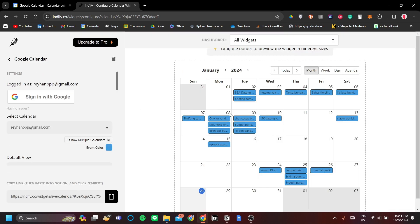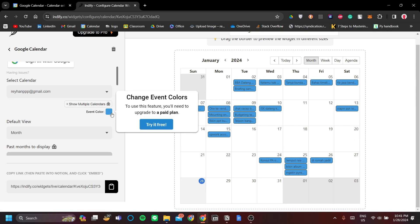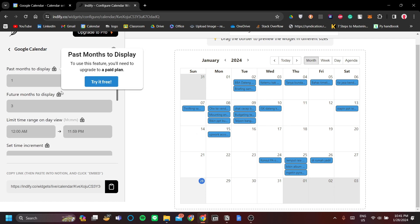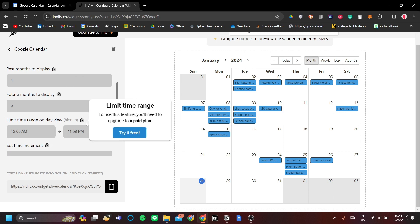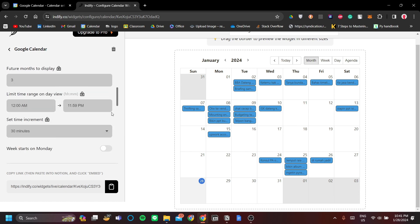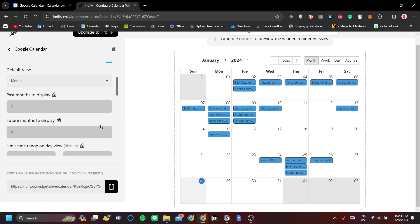As you can see, it looks better now, but the functionality itself has no difference. If you want to change event colors or access the locked menu items, you have to pay — it's about four dollars a month. For free, you can set your week to start on Monday, hide the view selector, or use the 24-hour time format.